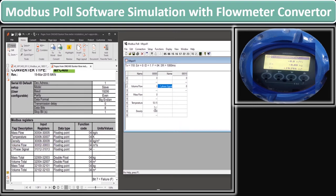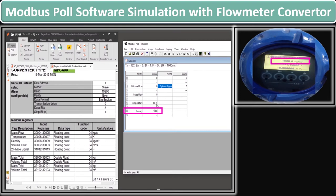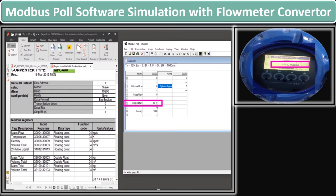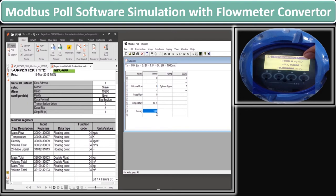Now we see these values on the flow meter screen as well. The flow meter is currently at the main screen. We will change the screen to see the values of temperature and density. You can see on the flow meter that the density value is 1000 kg/m³ and temperature is 53.15 K, which is also showing on our Modbus Poll software parameter values. Since the flow converter is not attached to a flow tube, we have to simulate the values of volume flow and mass flow on the flow meter and observe the result on Modbus Poll software.